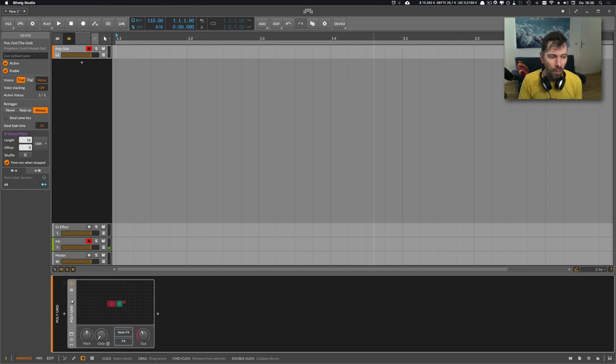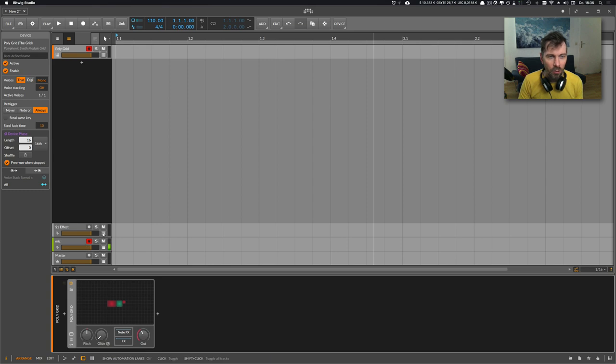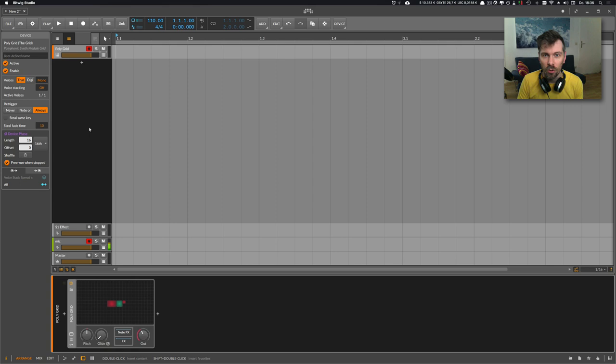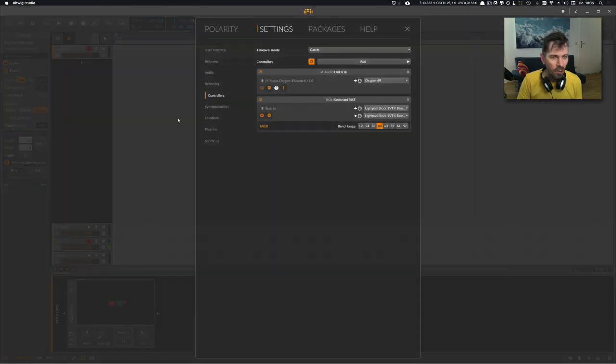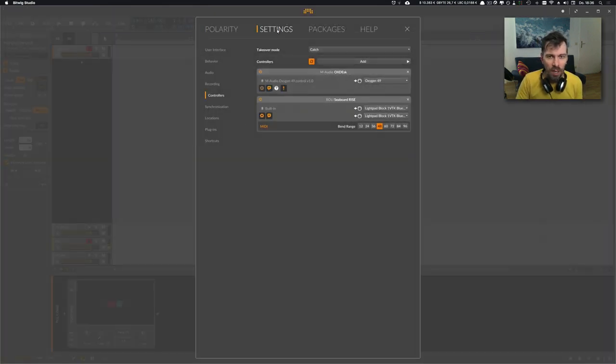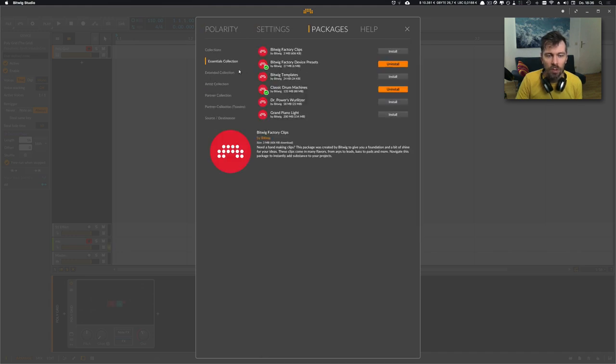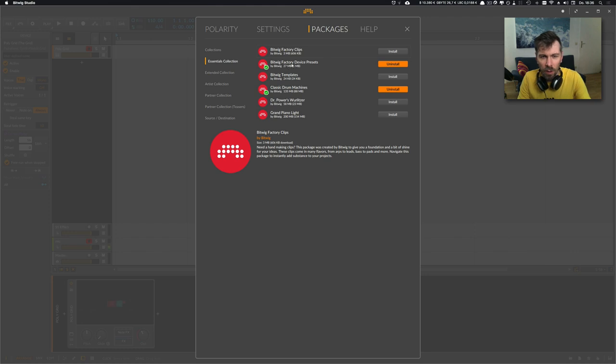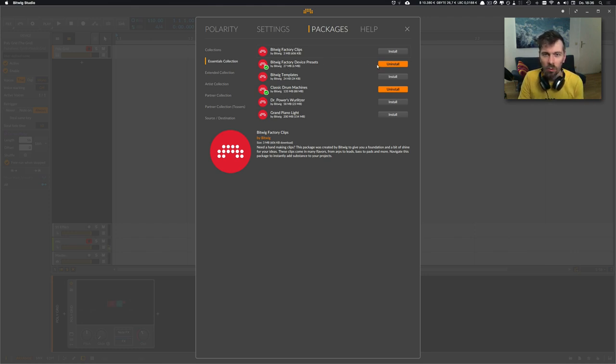If you have a running plan and you just downloaded Bitwig Studio 3.0, you can use all my presets I created for the grid. If you go here to the settings and packages, essentials collection, you can activate the Bitwig factory device presets and download all the presets for the grid and all the other devices.